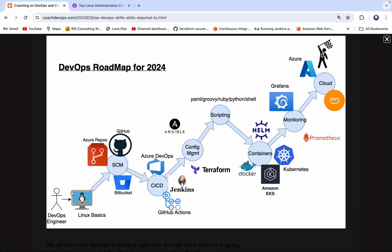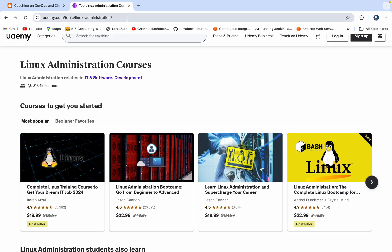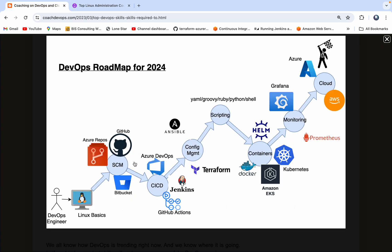You need to have strong Linux basics knowledge. You can log into udemy.com, create an account, and sign up for any one of the basic Linux courses based on your skill set. Then you need to have strong SCM tools knowledge. You can learn more about GitHub, BitBucket, or Azure Repos.